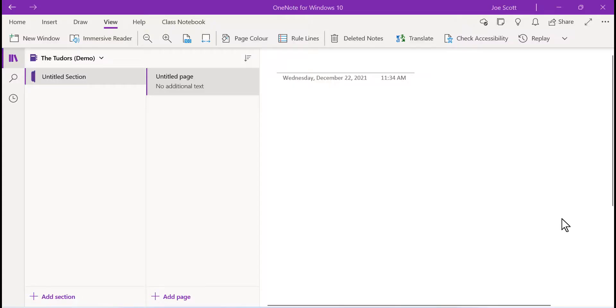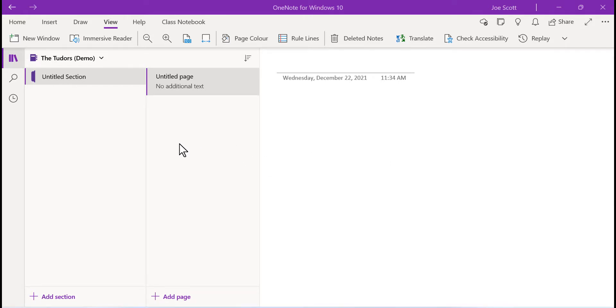A OneNote notebook consists of sections and pages like a traditional ring binder folder. Right click on a section or page to rename it.